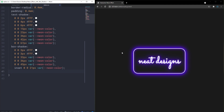This effect is already awesome, but let's add animation. Set animation with a name of 'pulsate', duration of 1.5 seconds, infinite iteration count, and alternate direction — so the animation runs backward when completed.